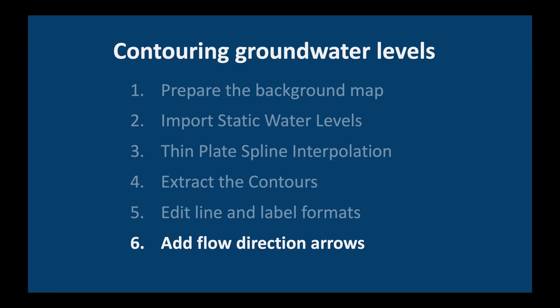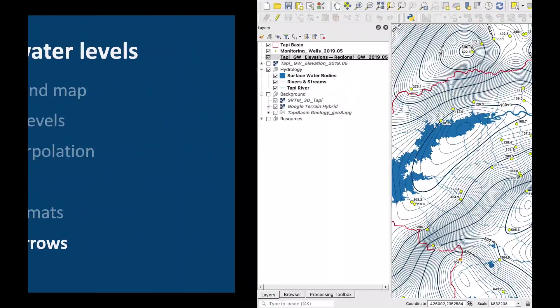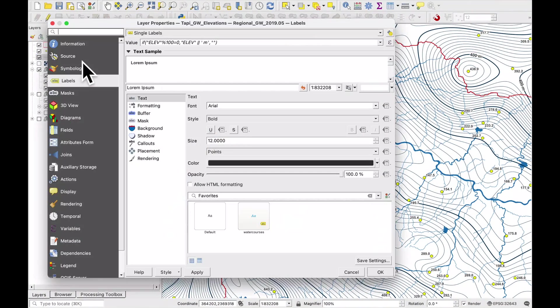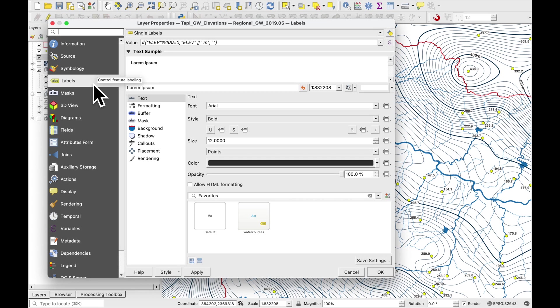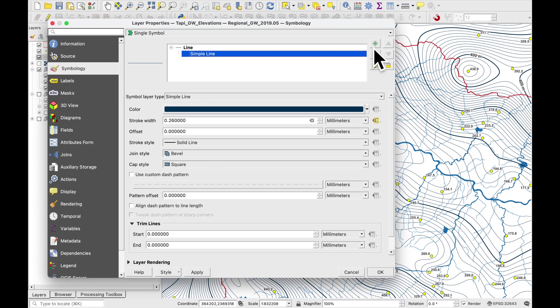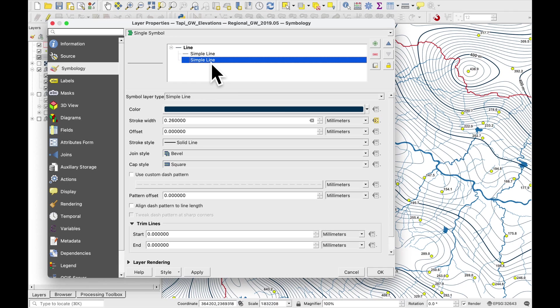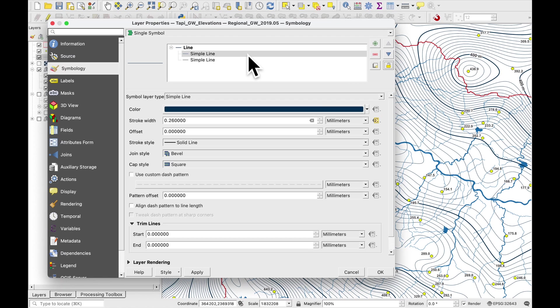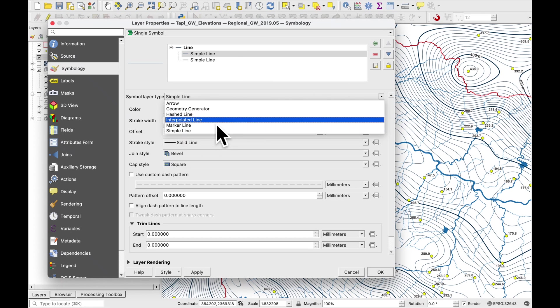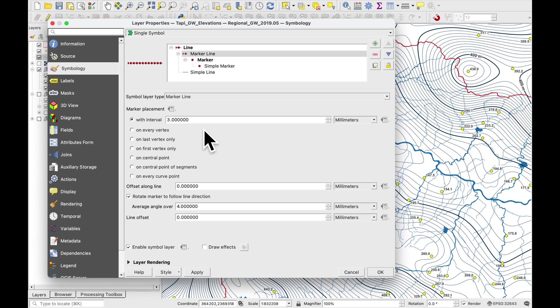All right so now we have contour lines which are labeled every 100 meters. And the ones which are in between them are not labeled. The last thing which we need to do is to add our groundwater flow direction arrows. So we just double click on our contour lines. And in symbology we're going to add not a simple line. Let's move that one up. We're going to call it a marker line.